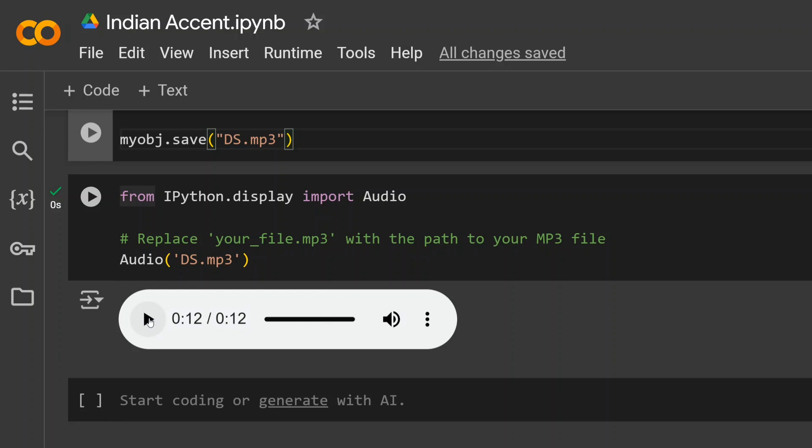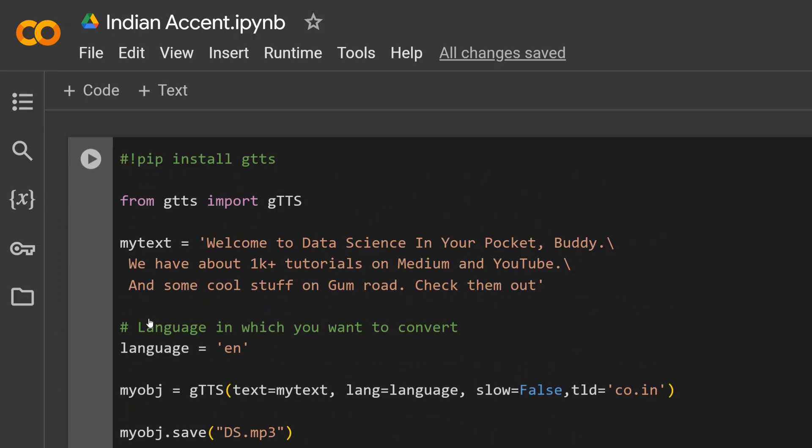'Welcome to Data Science in Your Pocket, Buddy. We have about 1K+ tutorials on Medium and YouTube, and some cool stuff on Gumroad. Check them out.' So here you saw that the accent was quite good for Indian audience, and I think it can be great if you want to automate something.